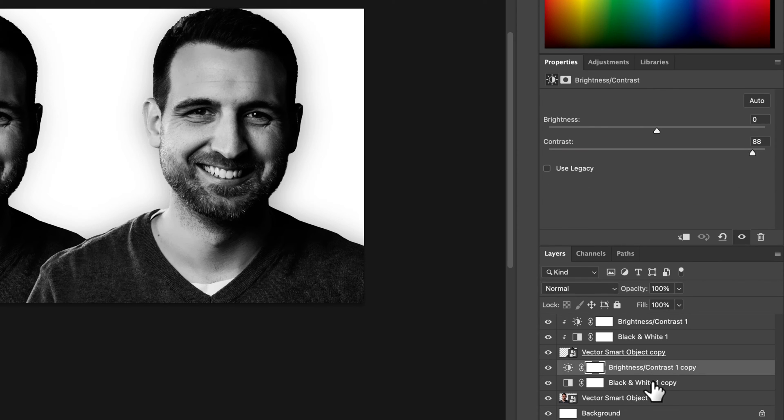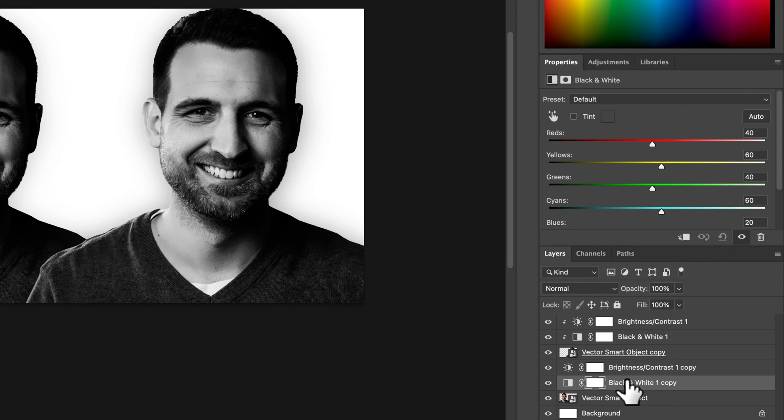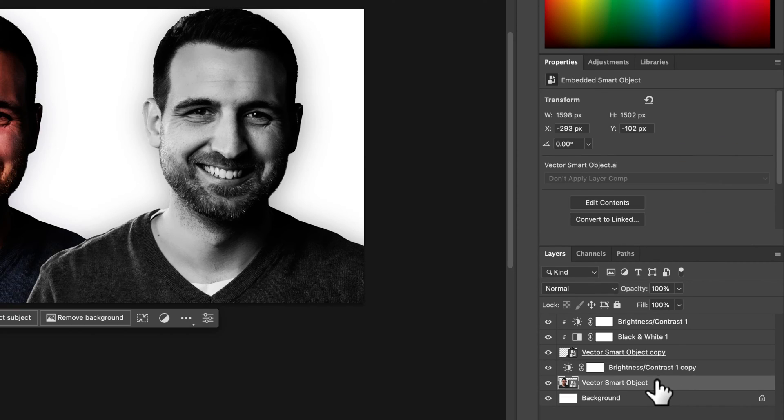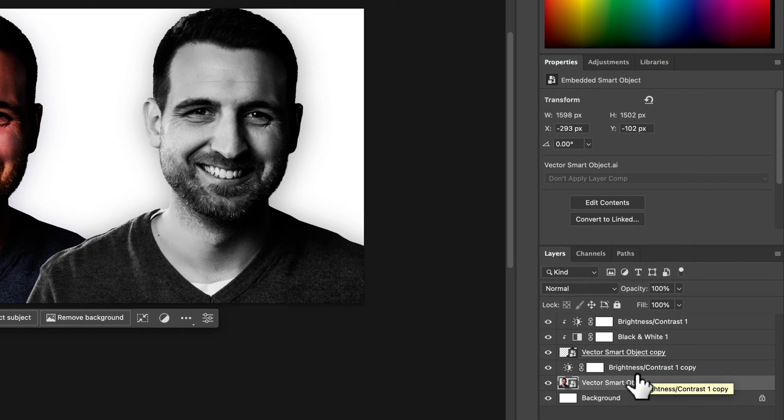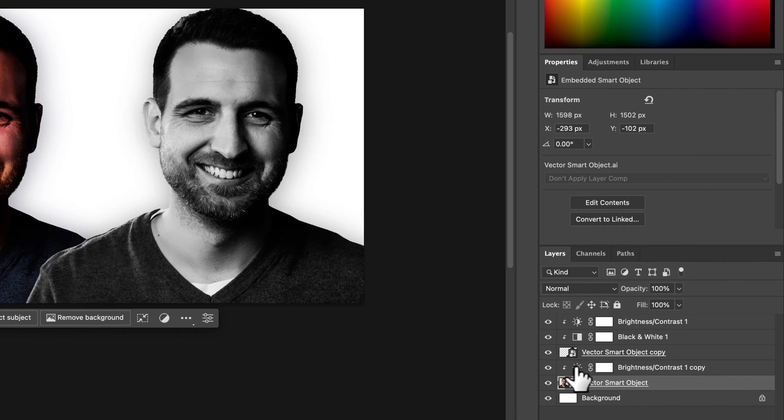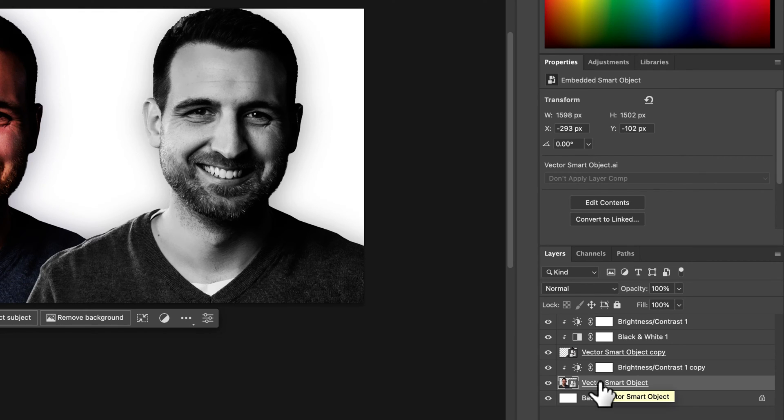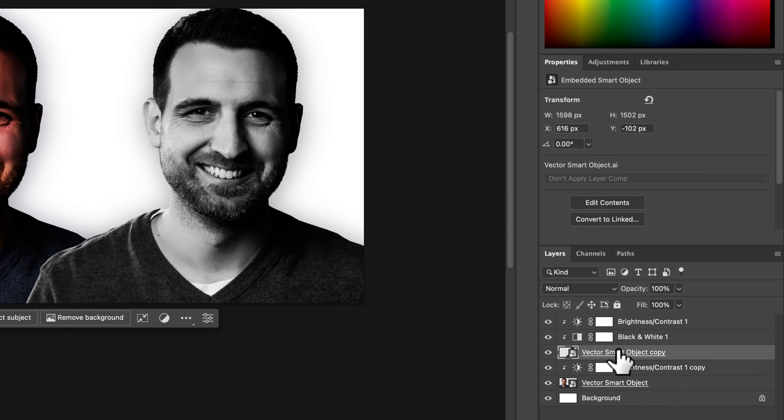I could delete the black and white and then just hold option or alt and attach this contrast to this one over here. So now I have it colored with the contrast cranked up and then a version that's just black and white.